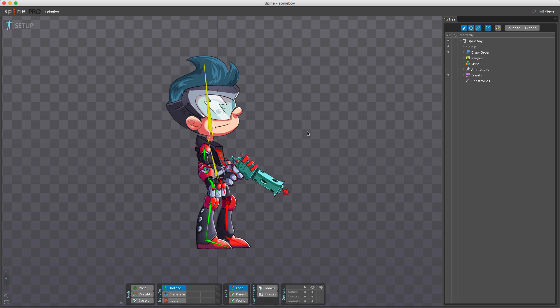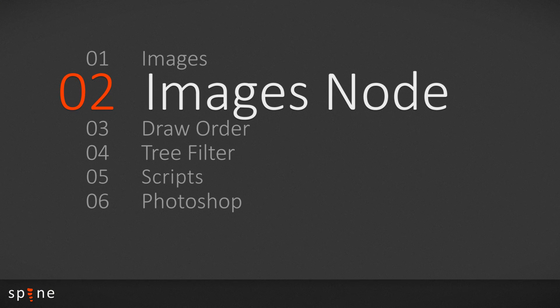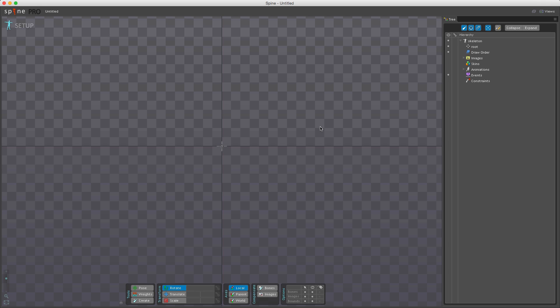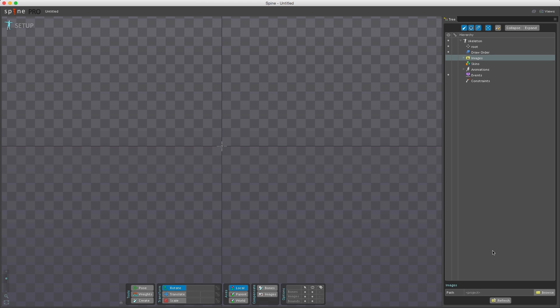Before region attachments can be created, Spine needs to know where to find the images. The images node in the tree stores a path to a folder where Spine will look for images for the skeleton.